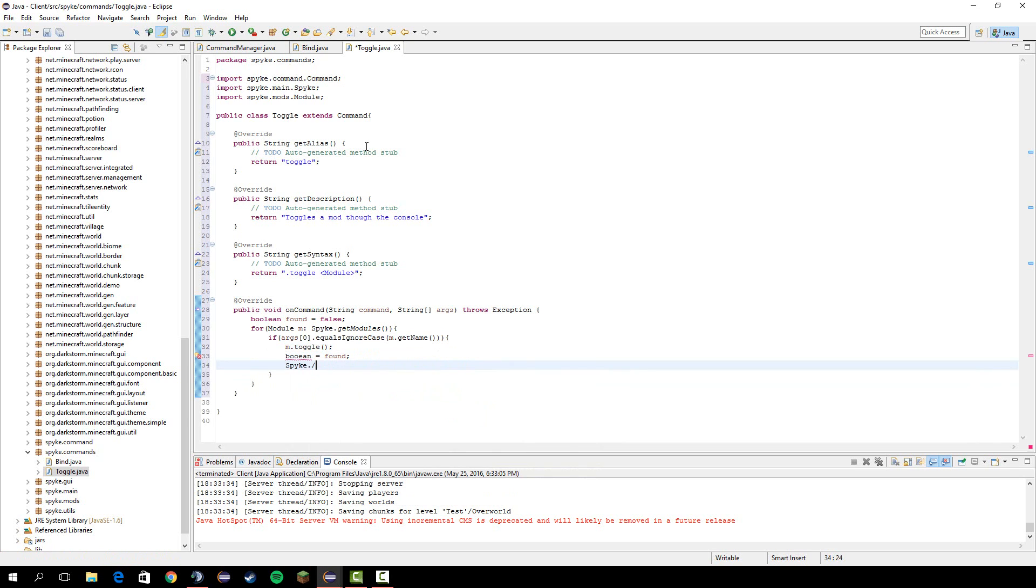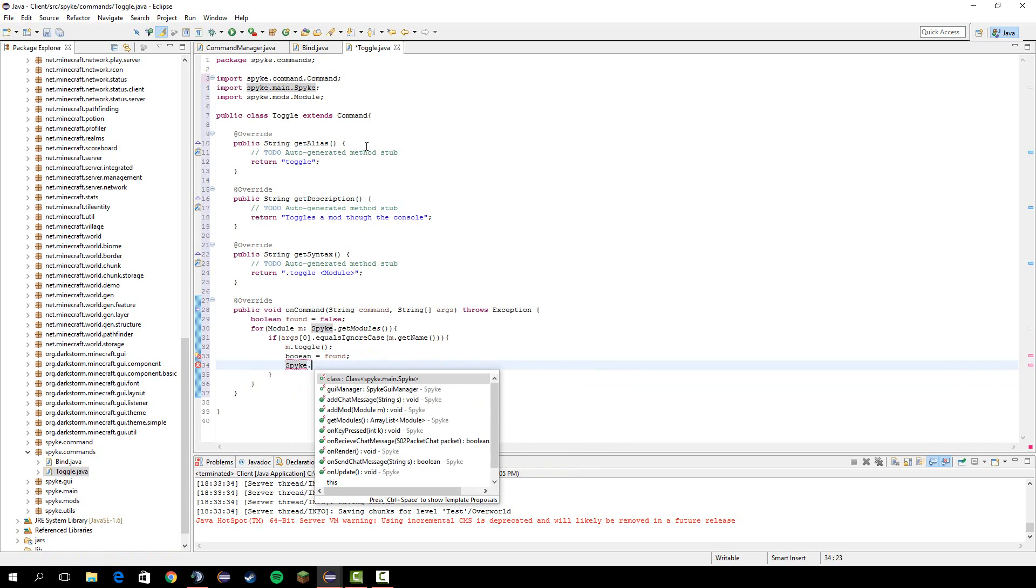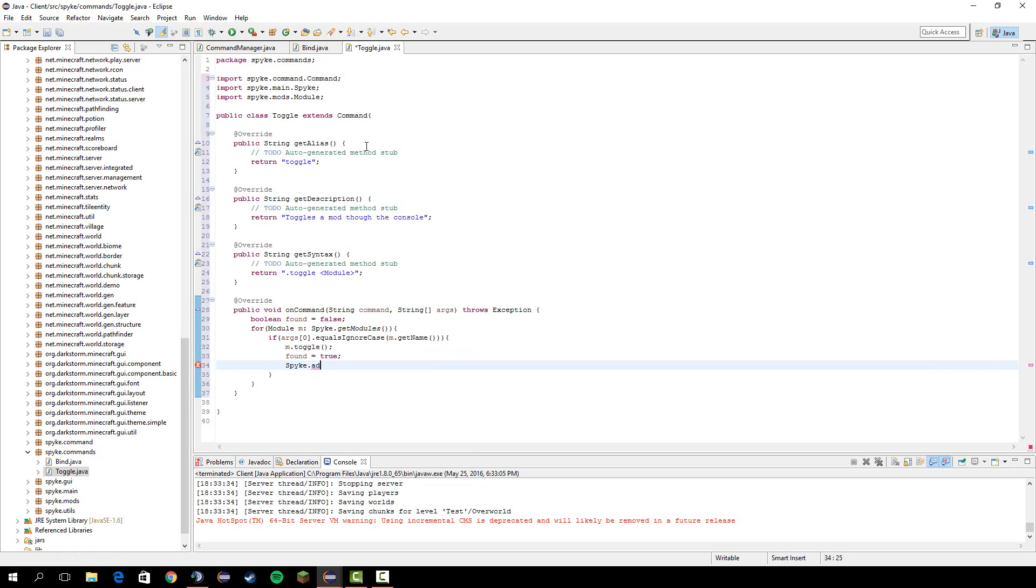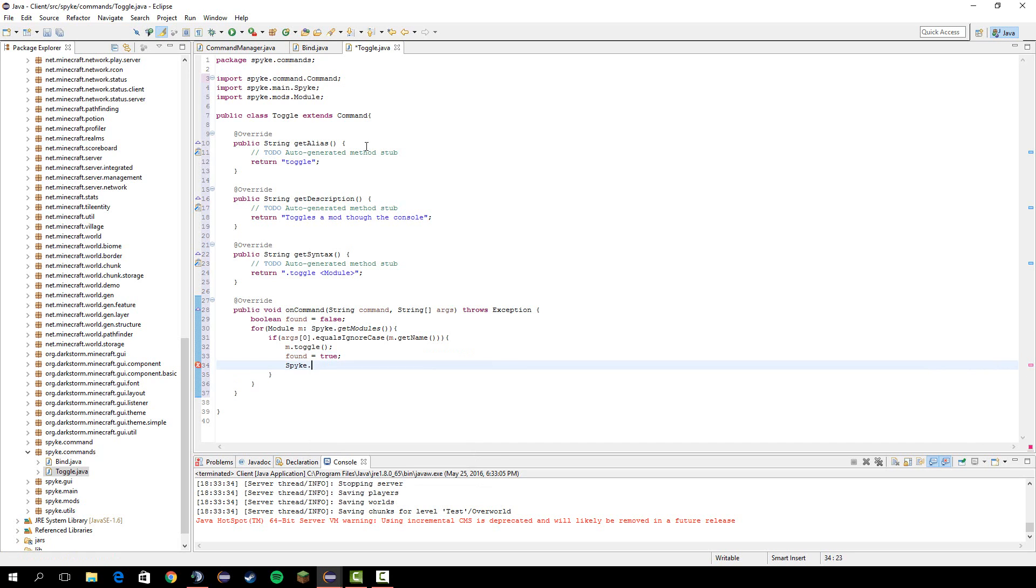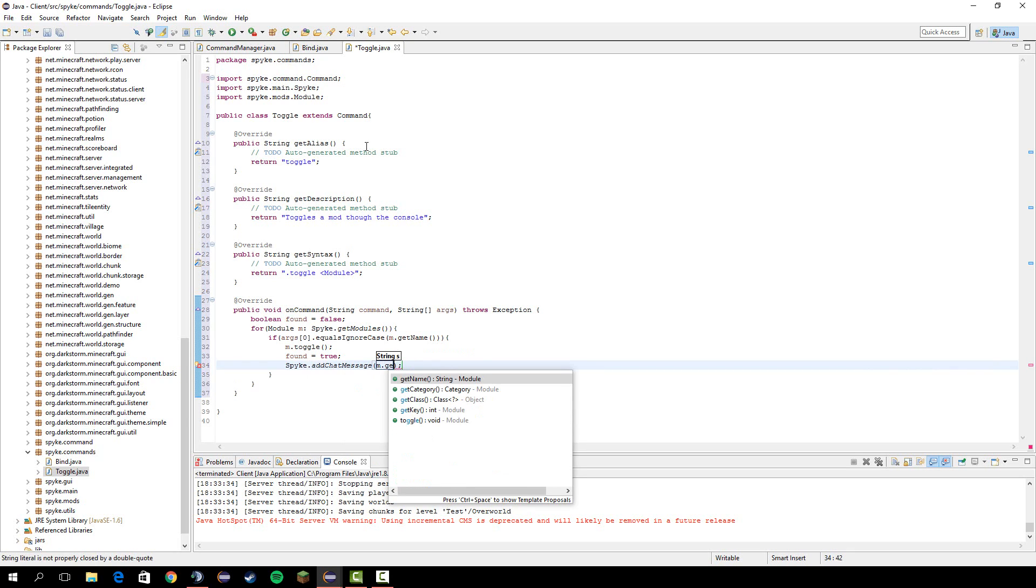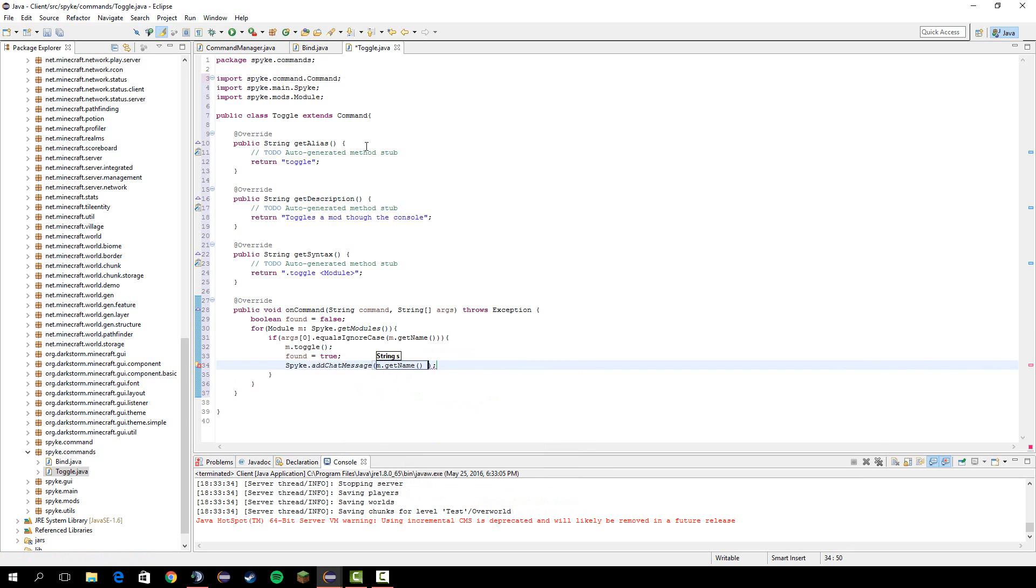I'm going to do add chat message. Oh, why did I do that? Do found equals true. I don't know why I said that. We're going to do spike dot add chat message m dot get name plus was toggled.